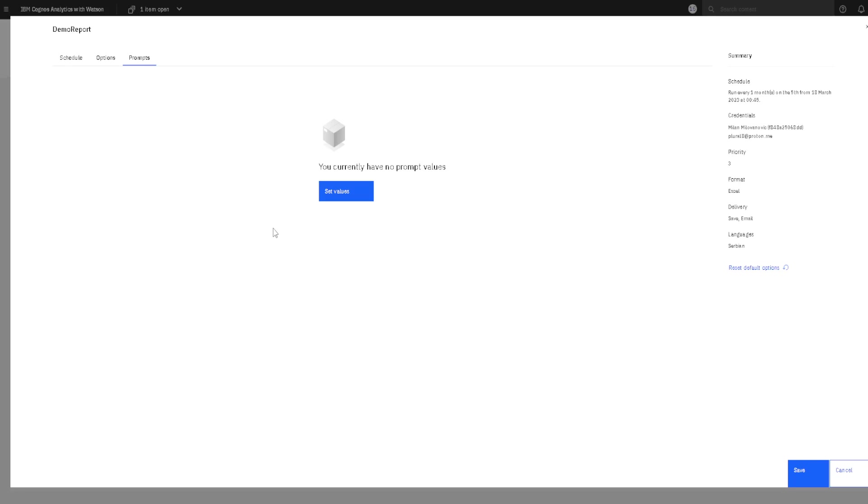But because this is a schedule for our report, there will be no user to select that product. So, we will have to select that product here by clicking on this button set values. But I will not do that now.